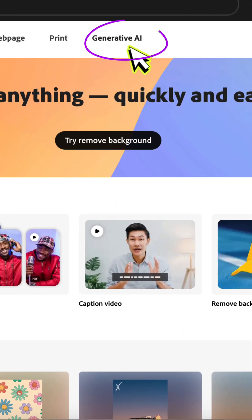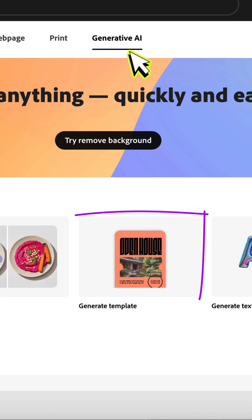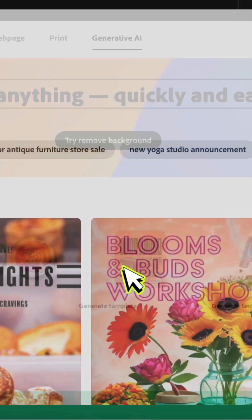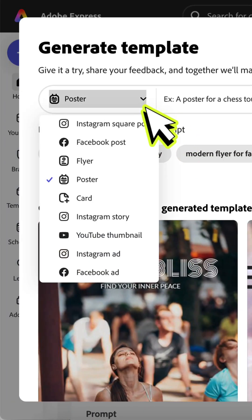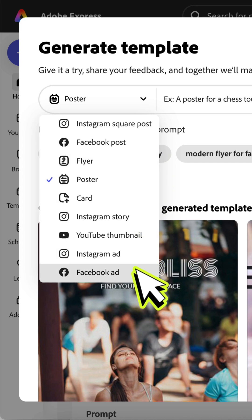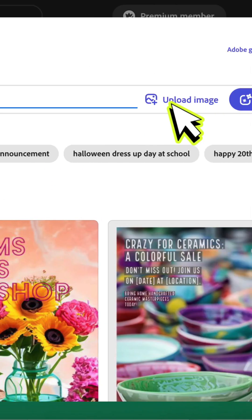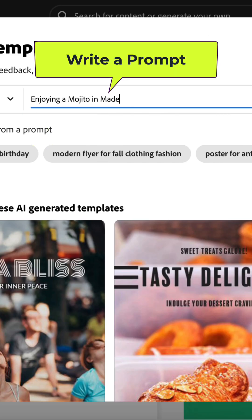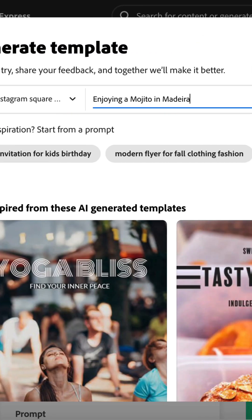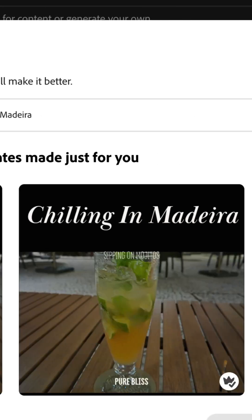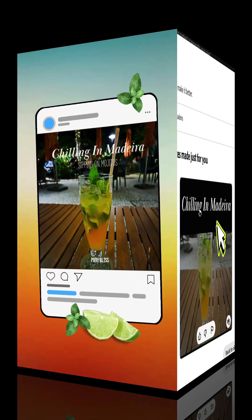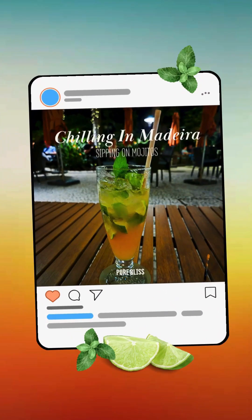Create truly unique content using Adobe Express's generative AI. All you need to do is select the right template ratio for your project, upload your own image file, type a descriptive prompt, click generate and Adobe Express will magic up a series of templates for you to use. Click to download and share on social media.